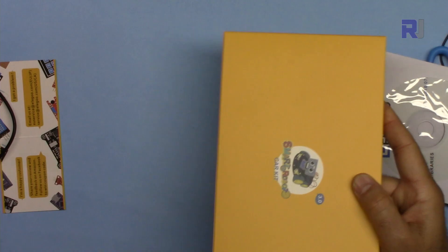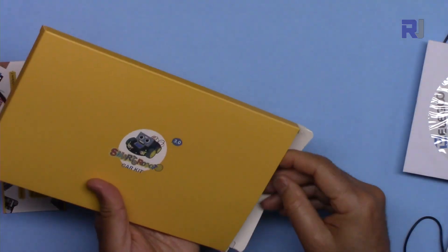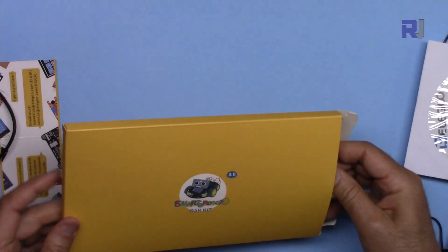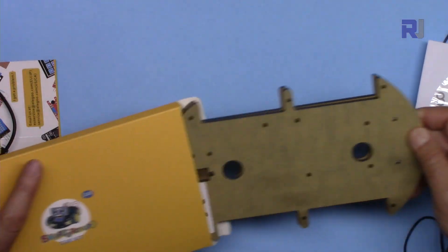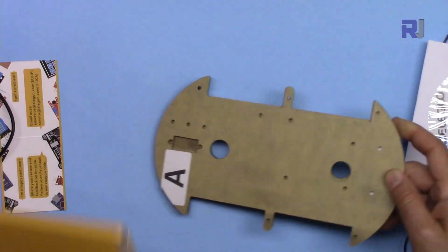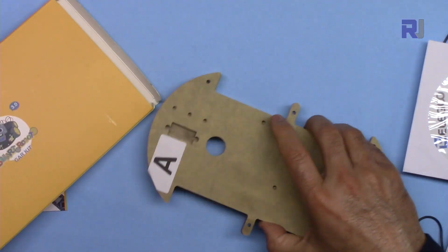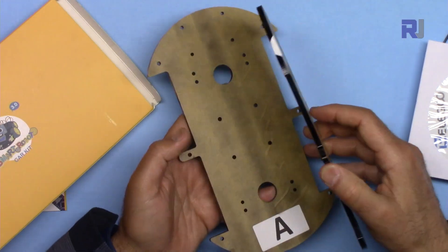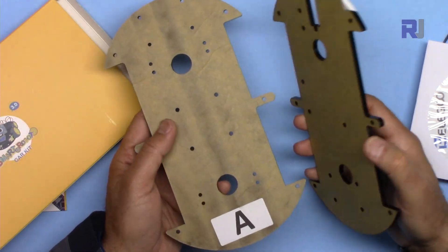And this is the last piece. So the main frame of the car.